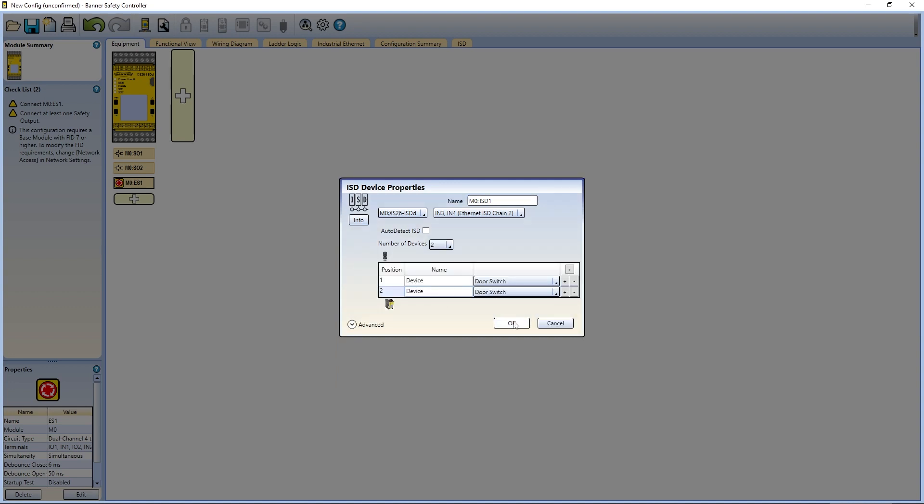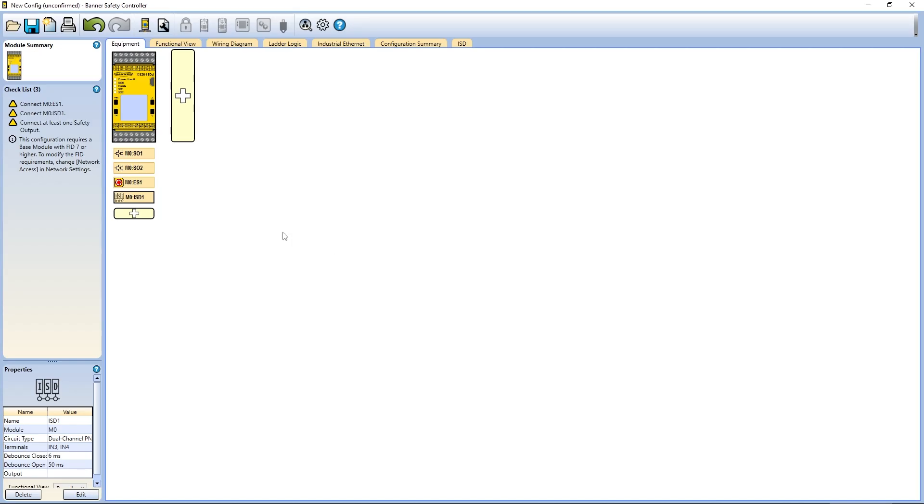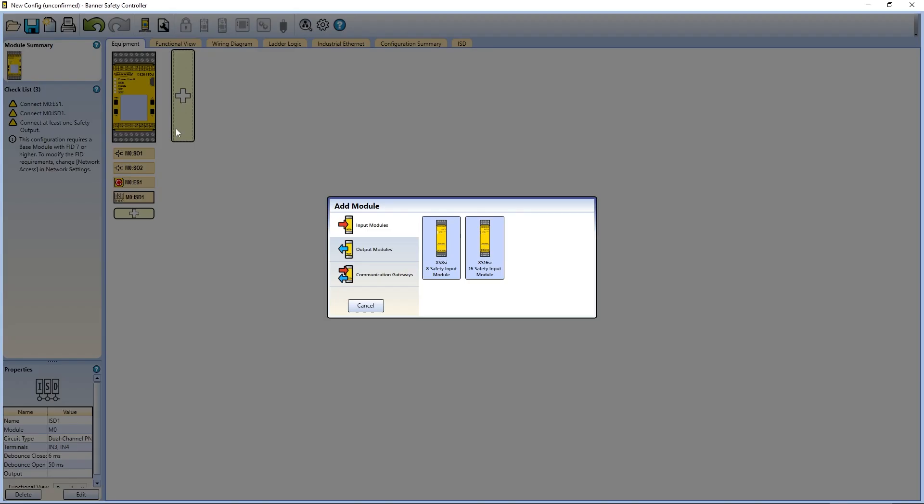If you have an XS26 selected, you can also add expansion modules from this section.